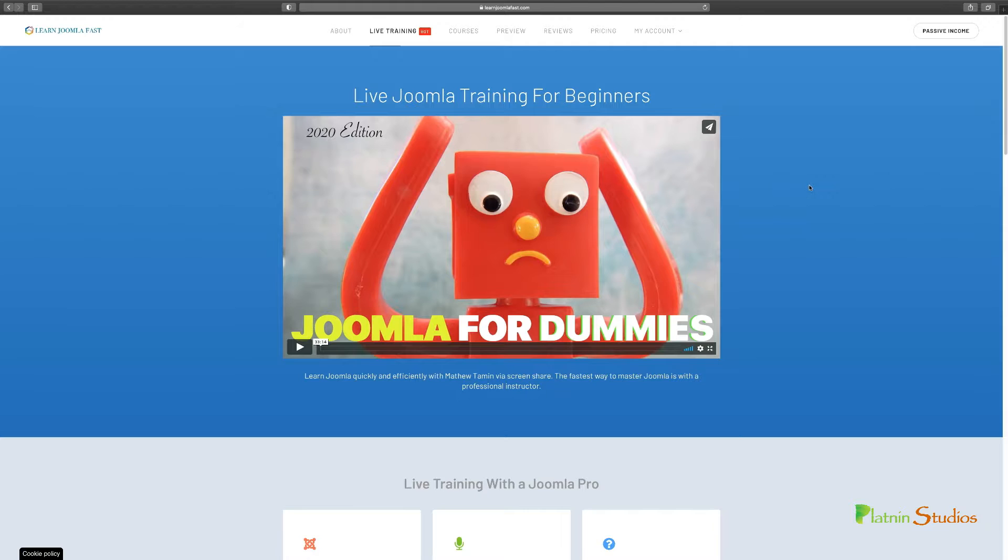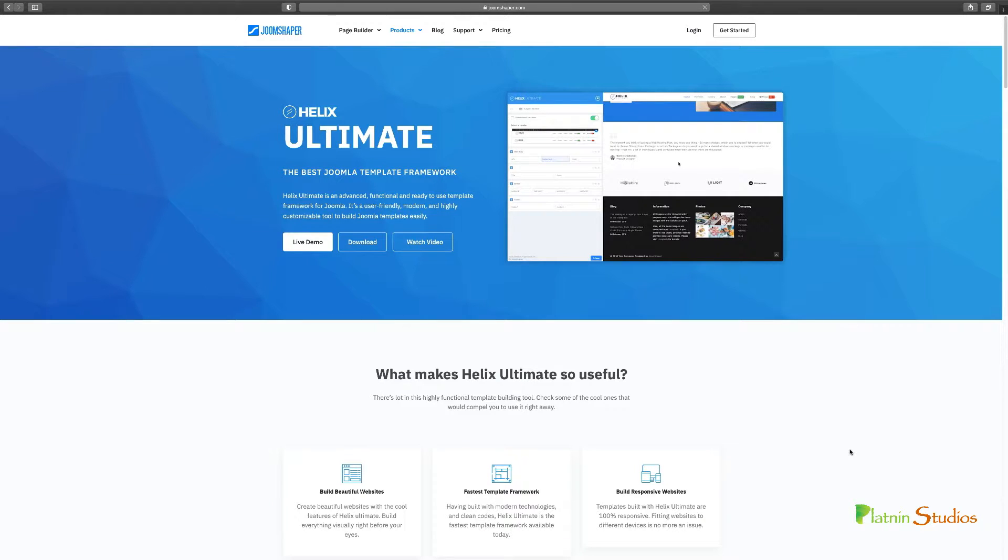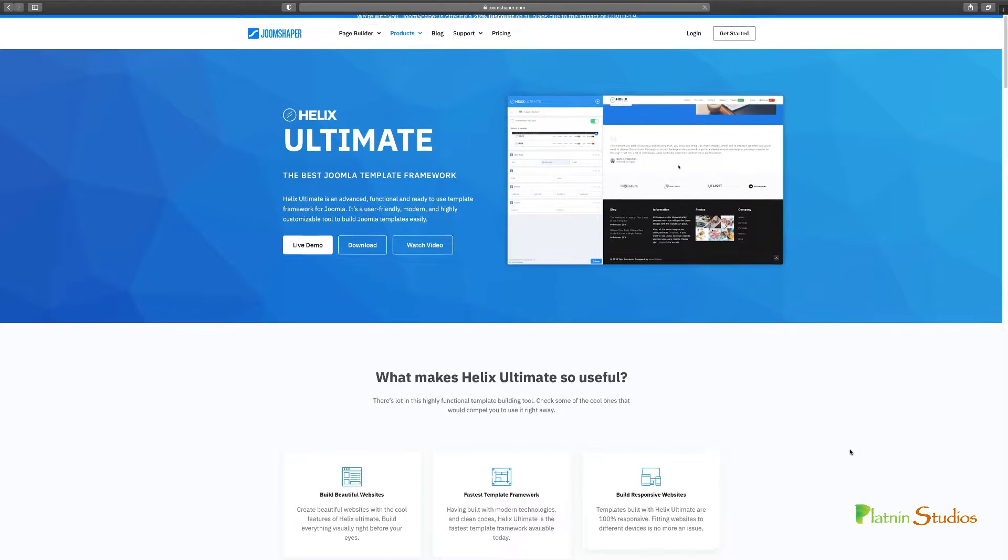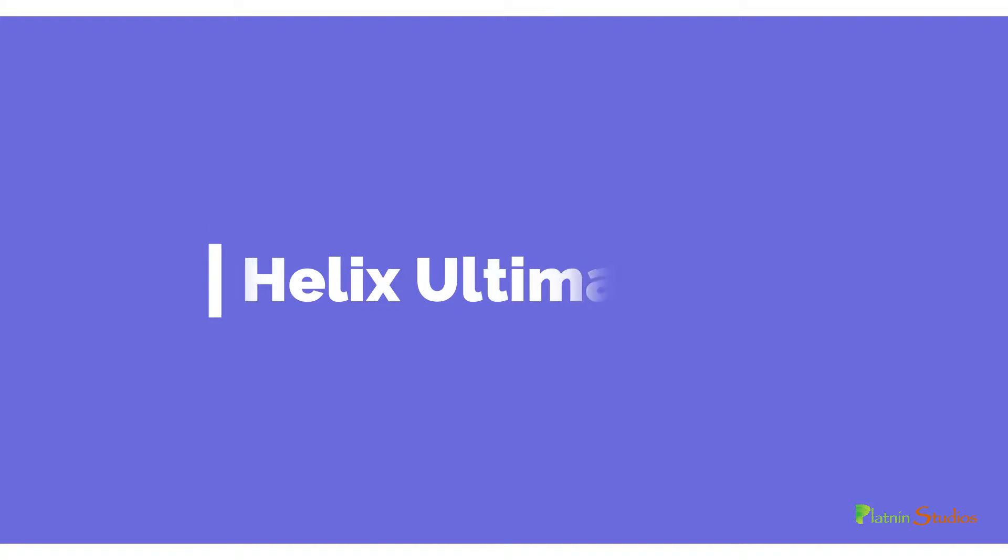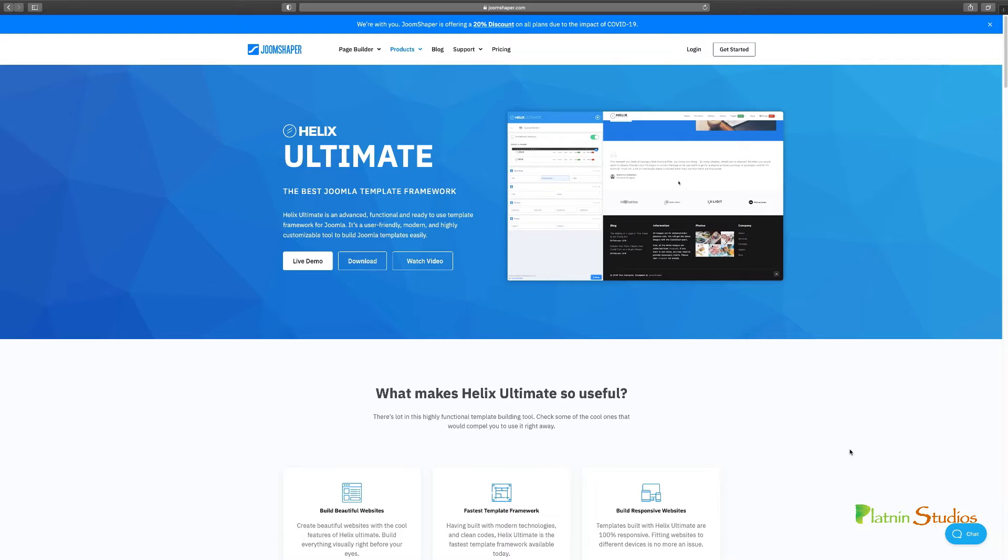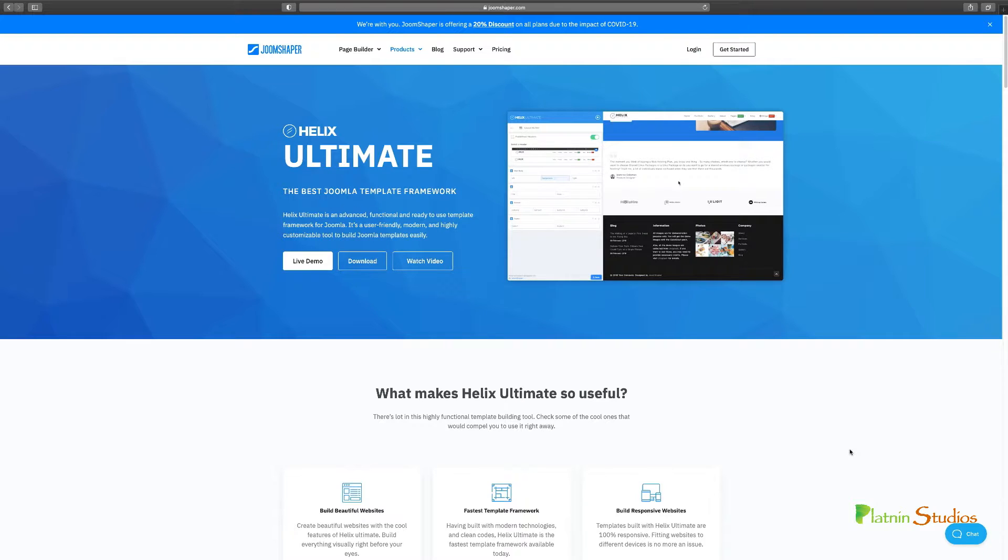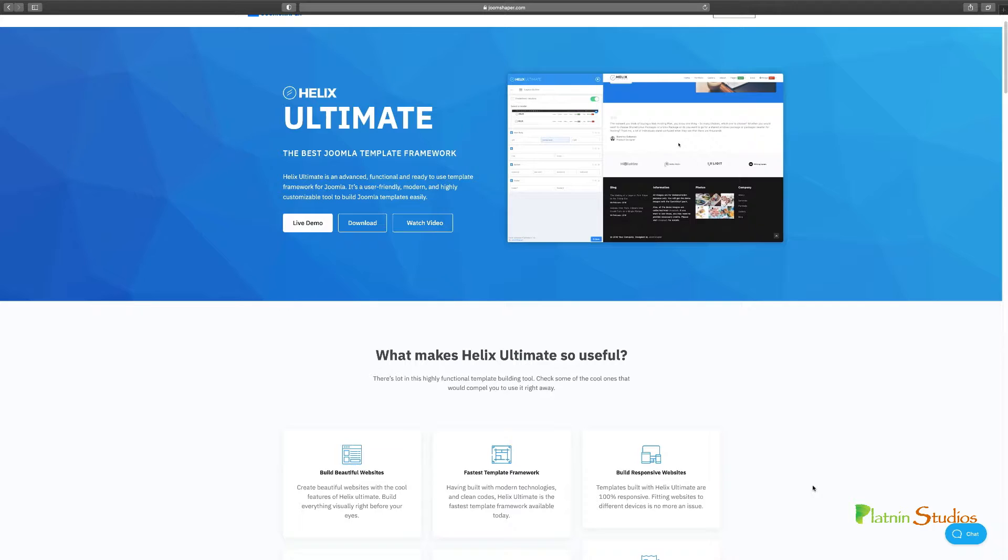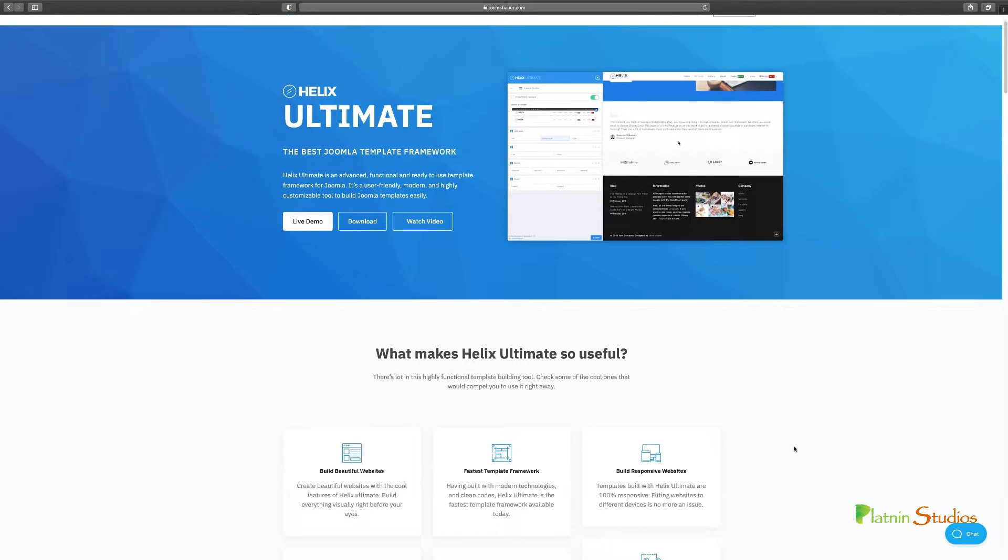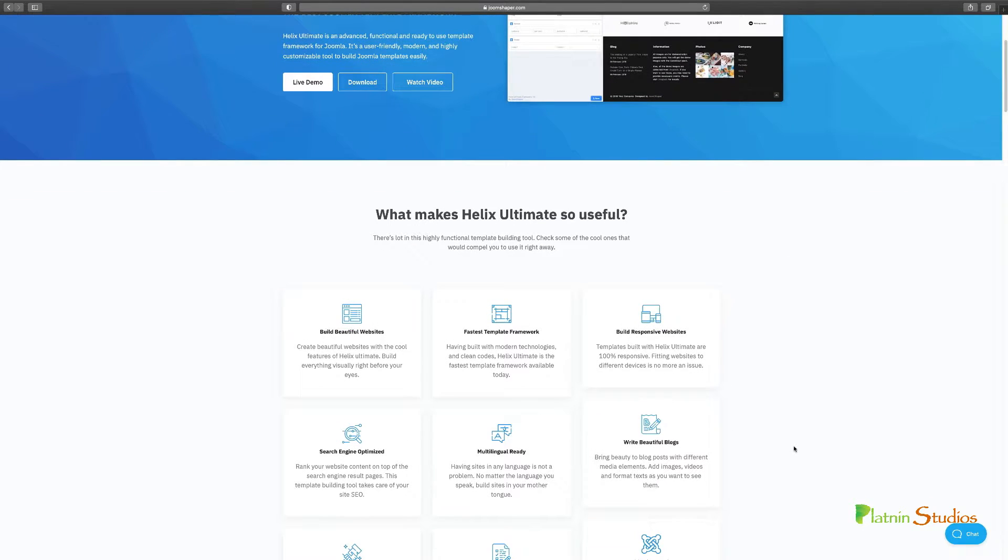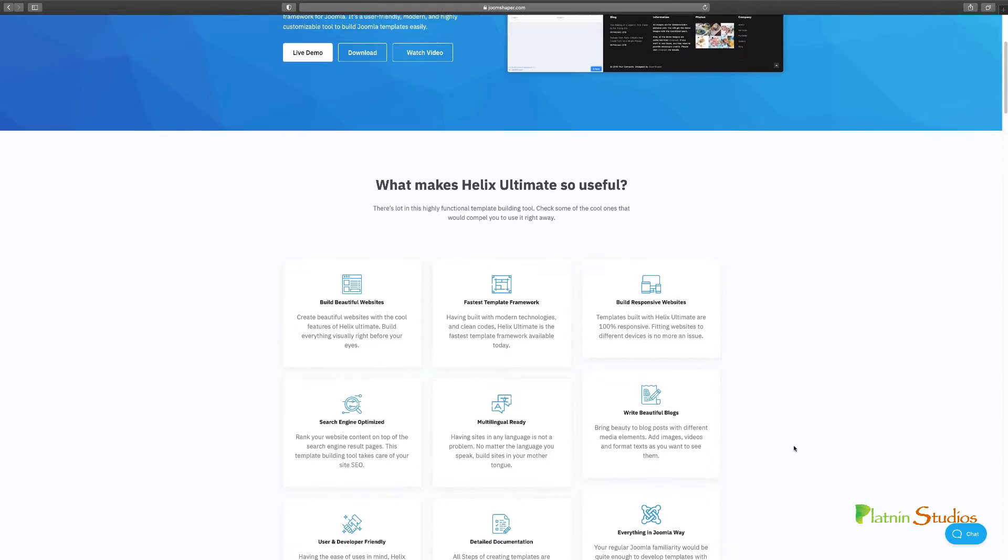The first thing that I do is to choose my framework and the framework that I love and use on just about every project is the Helix Ultimate. There's so many different Joomla frameworks out there that you can use - the T4, the Helium and so many other ones. But I found that this one here for me is what really works, especially if you are a beginner. The Helix and the T4 are some of the simplest frameworks out there that you can use as a beginner or a pro.